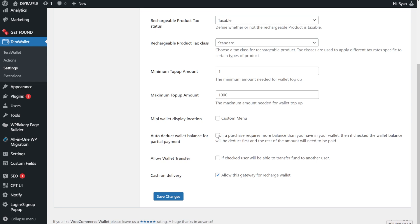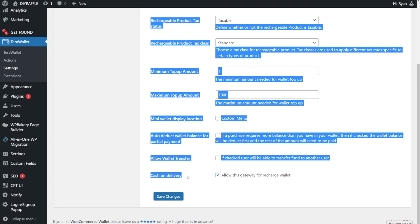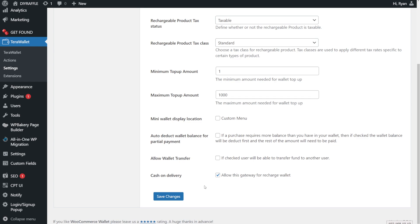Leaving that off means users won't be able to partially pay by card and use the rest of the balance in their wallet. Next is allow wallet transfer — this lets you transfer funds to a different user if they have two accounts and want to merge the funds, but it's a bit complicated and best left off. For cash on delivery — or whatever payment gateway you're using, like Trust Payments — you can allow it to recharge the wallet, which is basically the top-up function.